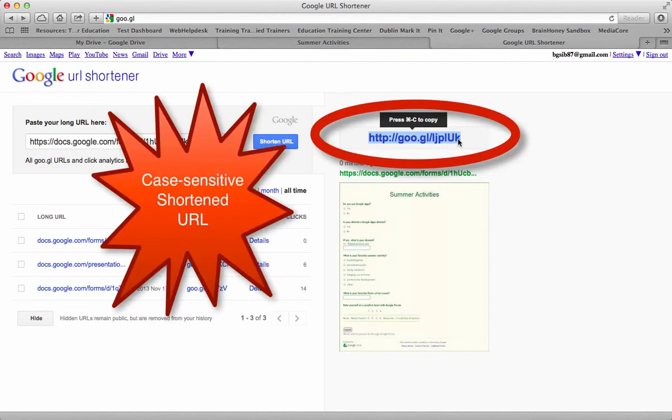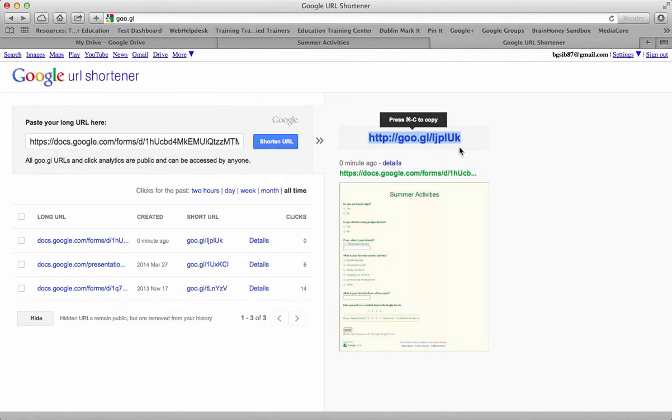It will then give me a shortened URL and that URL is case sensitive. So you need to make sure that if somebody types it in, they use capital letters and lowercase letters.